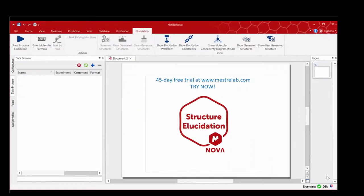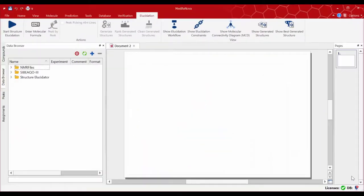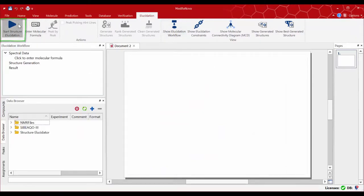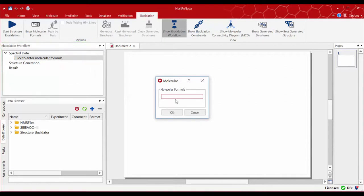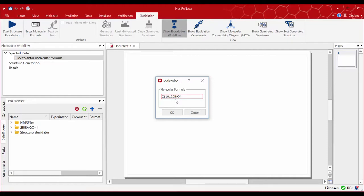The first step will be to click on the 'Start Structure Elucidation' button to display the workflow on the left-hand side panel. You must then enter the molecular formula for the compound to be elucidated, either by following the instructions in the workflow panel or by clicking the different buttons on the menu bar. Once you enter the molecular formula, the MCD — or molecular connectivities diagram — will be automatically displayed.